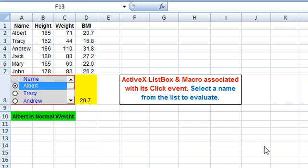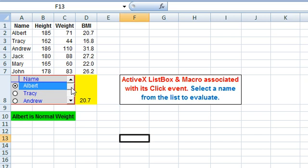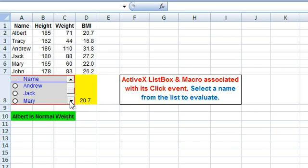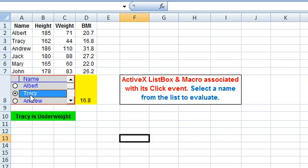Welcome to our video tutorial where we illustrate an ActiveX list box and a macro associated with its click event. A list box, as you can see here, is a list of items from which a user can select. We select Tracy here. It facilitates in accepting data from the users and making entries in an Excel worksheet.